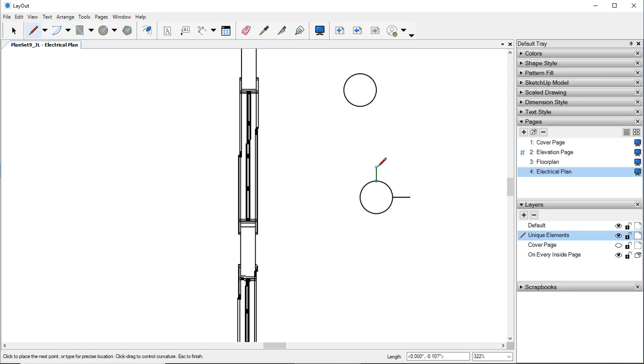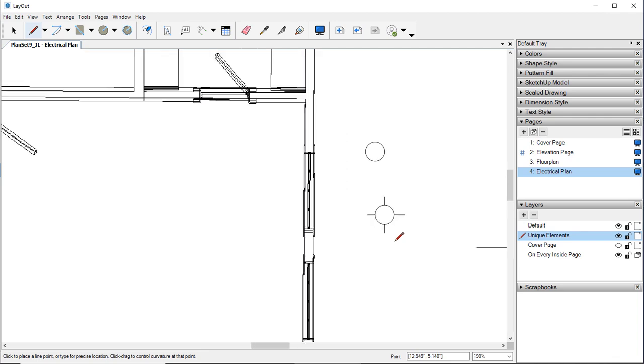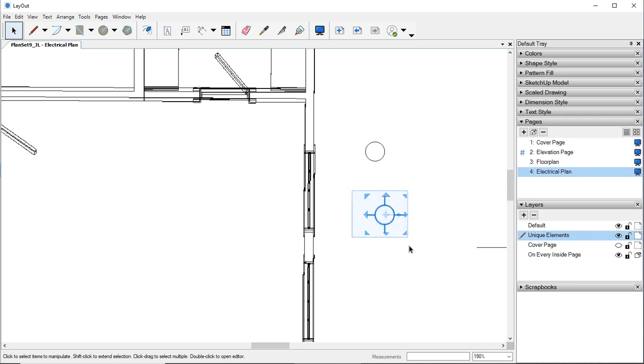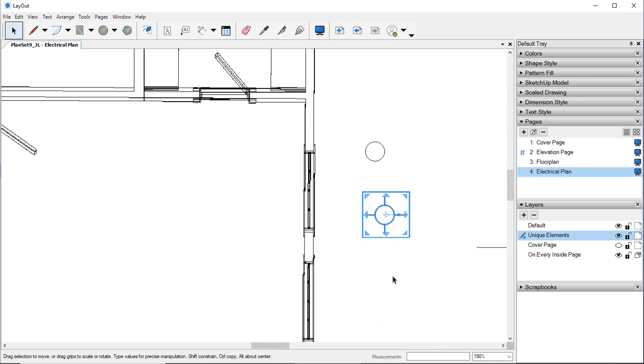Go up to the top and draw a little line on each side. Hit your space bar or come up here and hit your Select tool. Draw a box around all of those lines.